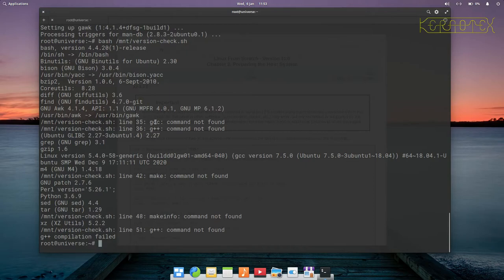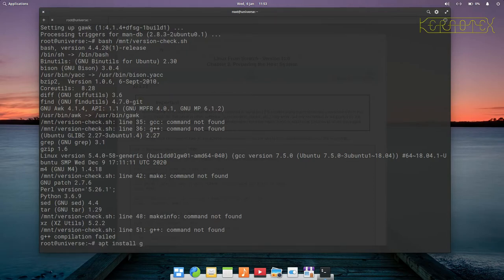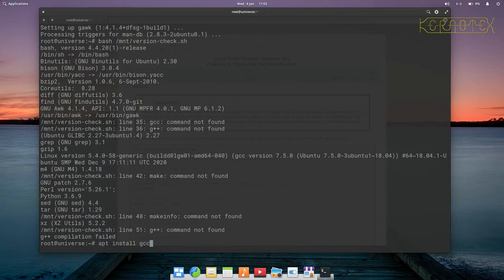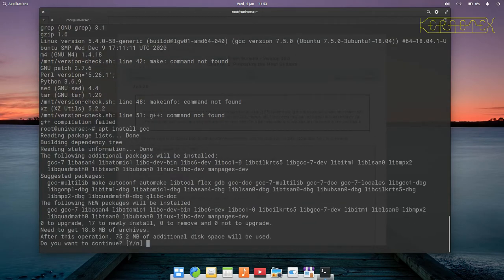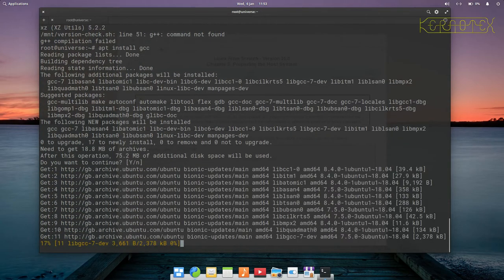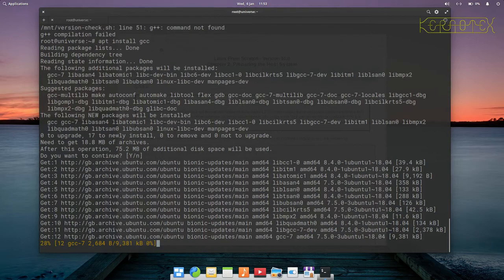We'll go on to the next package and it's gcc we want to install, so again it's just gcc is the name of the package. We'll enter yes there to install that.